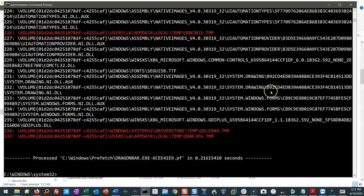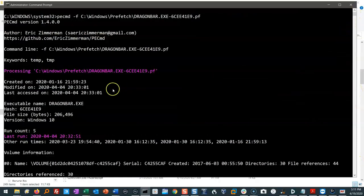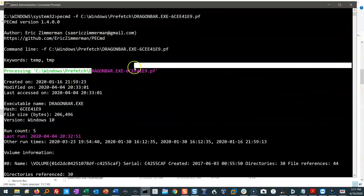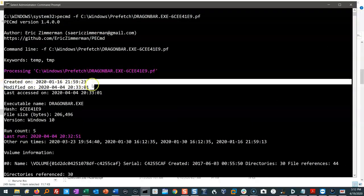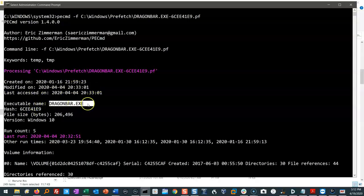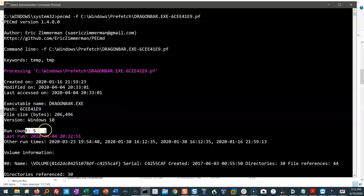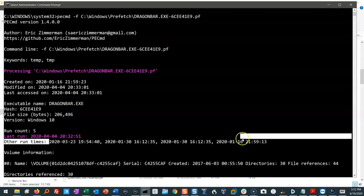We see a bunch of stuff go flying by. Let's go have a look at what we got here. This was DragonBar.exe — that's the executable. The prefetch was created on that date, modified on that date. The executable has been run five times, the last time it was run was that date and time, and the last other four times before that are right there.